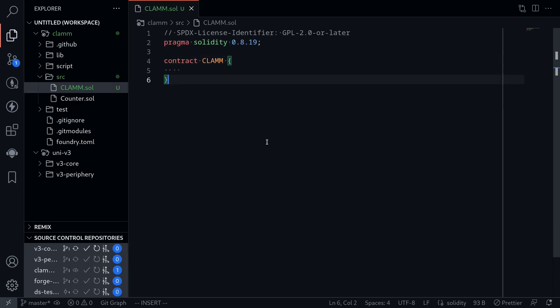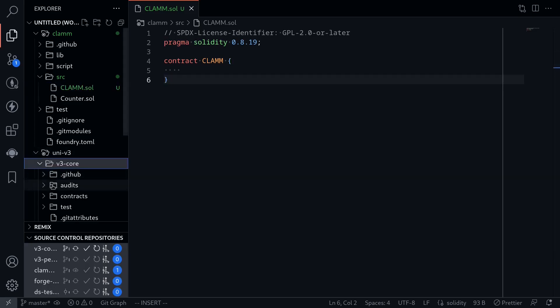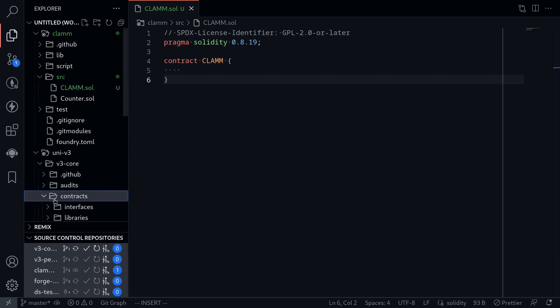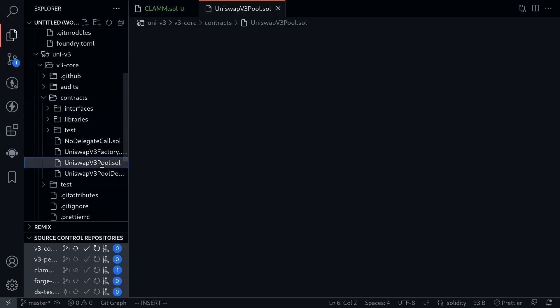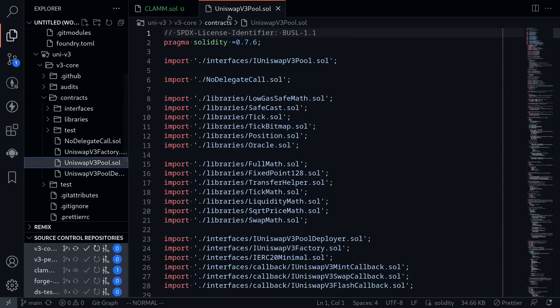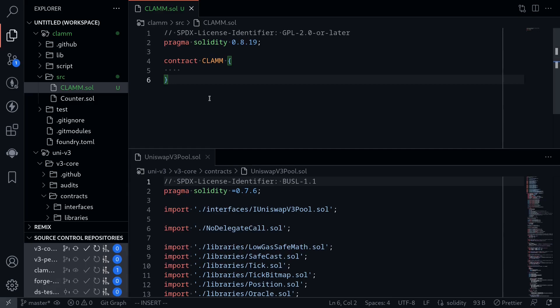Next, I'm going to open the Uniswap v3 pool contract. This is located under Uniswap v3, v3 core, contracts, and Uniswap v3 pool.SOL. On the top, I'll display the contract that we're working on. And on the bottom, I'll display the Uniswap v3 pool contract. In this video, I'll explain the code for the constructor line by line.